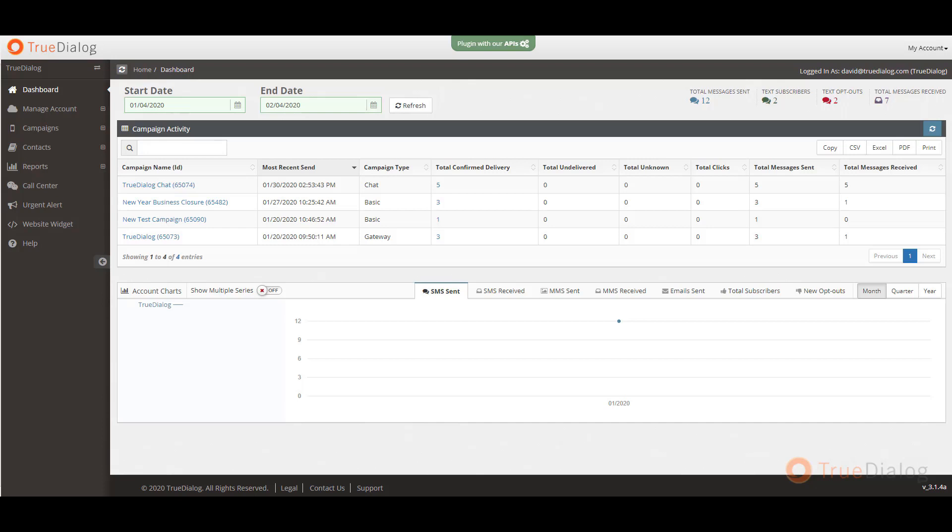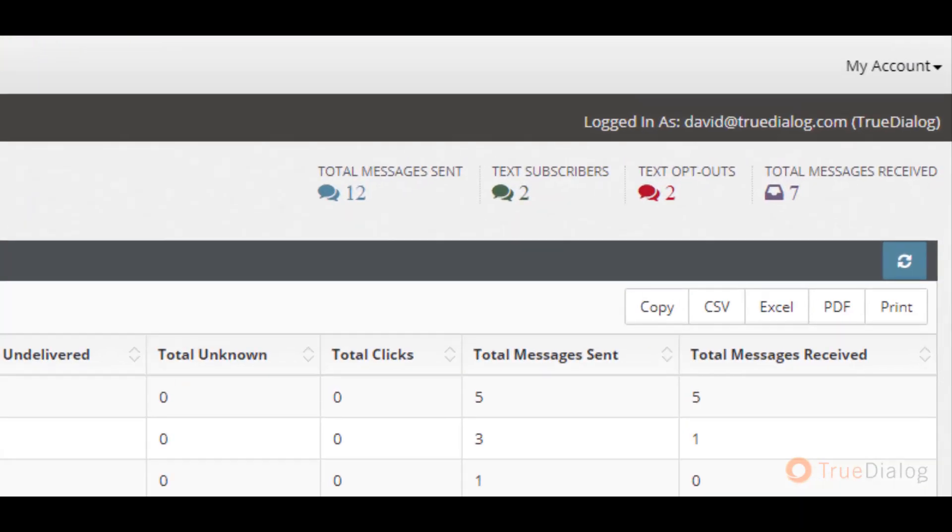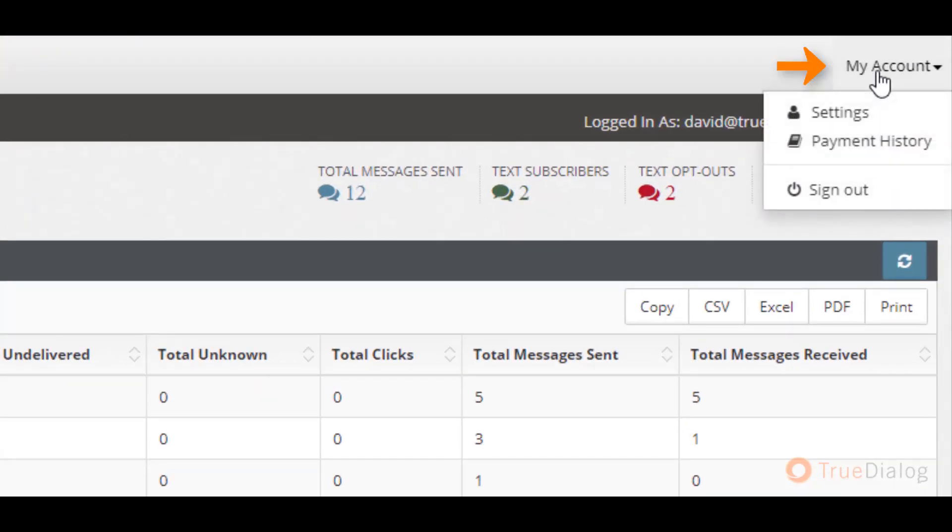Let's take a look at the interface. When you first log in to your TrueDialog account, you will see several things. First, you can manage your account information at the top right side of the page. You can view or upgrade your plan as well as view your payment history.